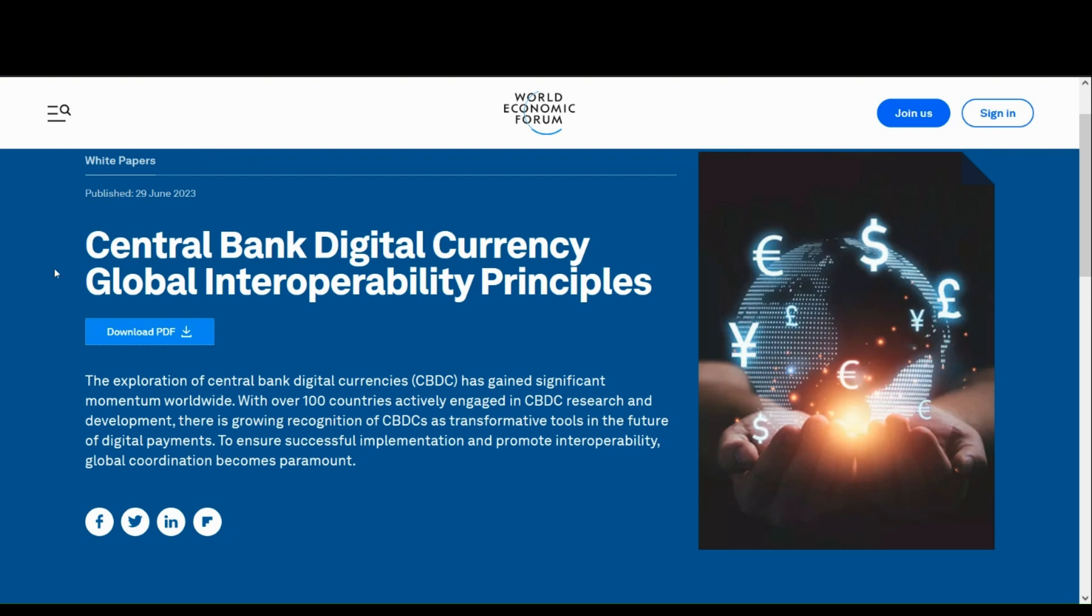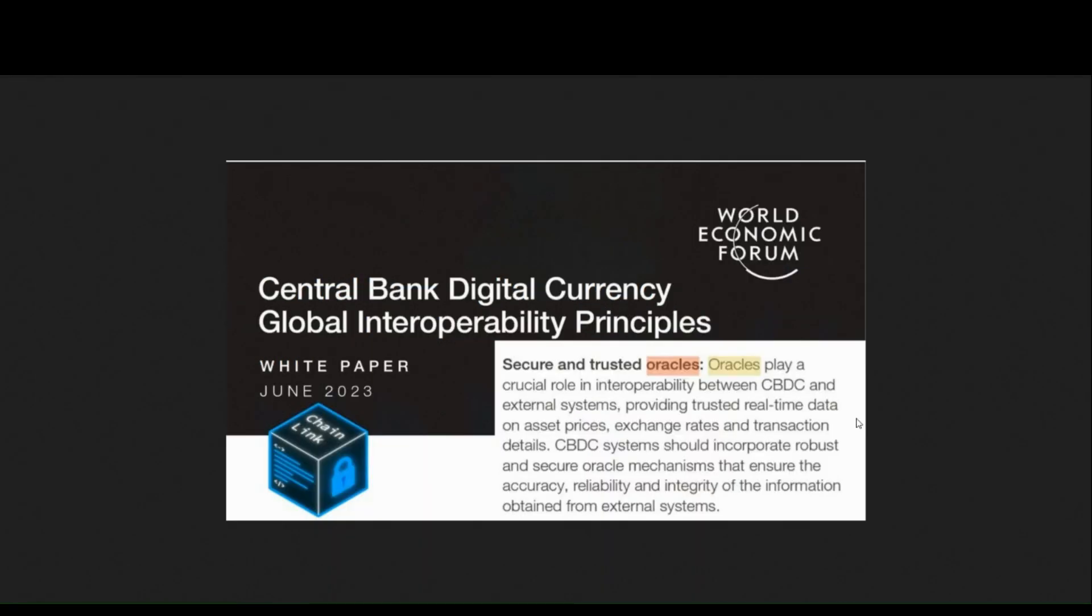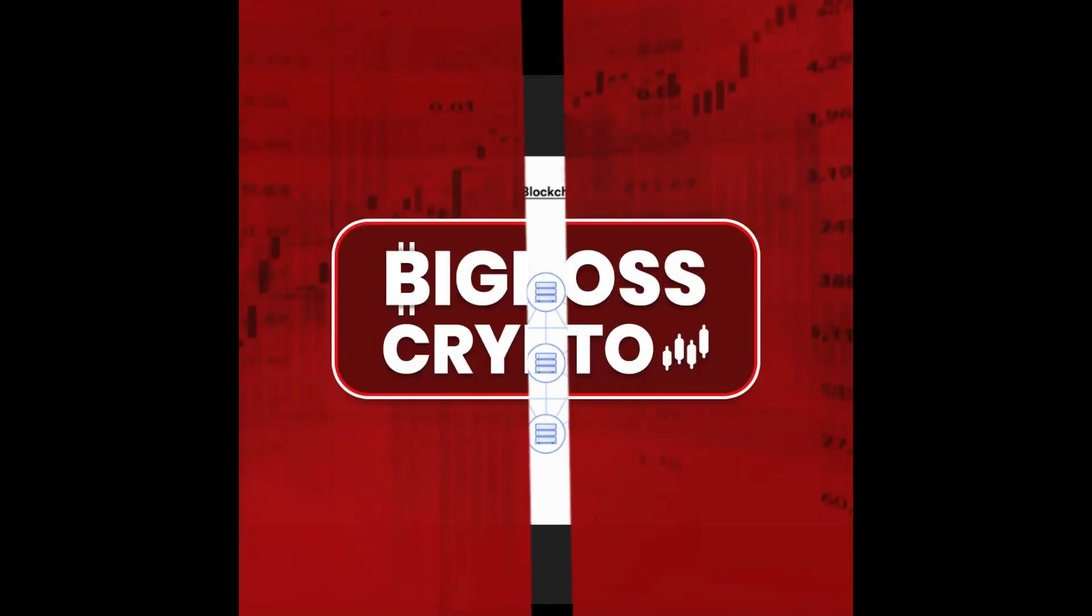Back to the charts for Big Boss Crypto, and today we will once again take a look at Chainlink and huge breaking news regarding Chainlink powering all CBDCs. We'll take a look at this white paper published by the World Economic Forum regarding CBDCs and interoperability, and how Chainlink is the key in order to make interoperability work between all CBDCs through the power of Chainlink's CCIP protocol. So without further ado, let's look at the charts.